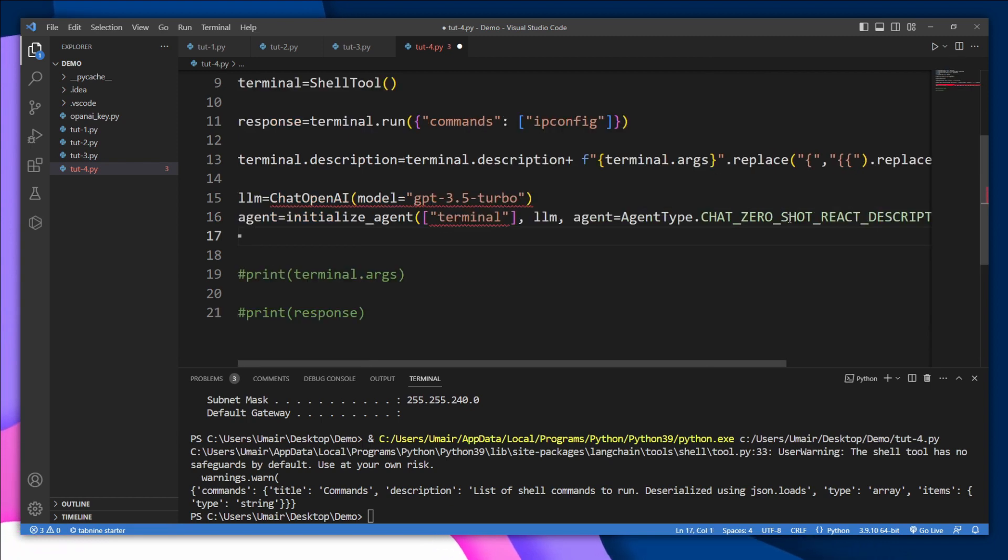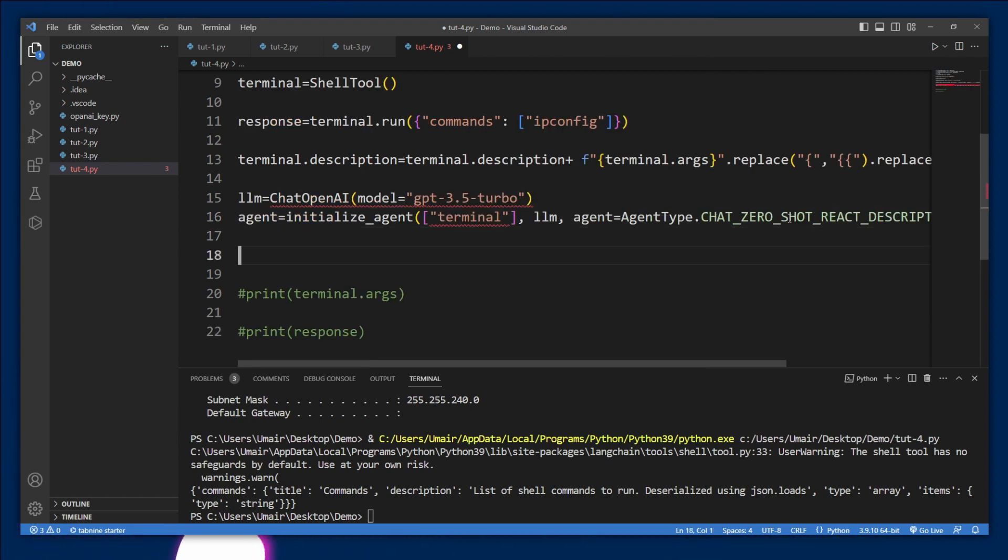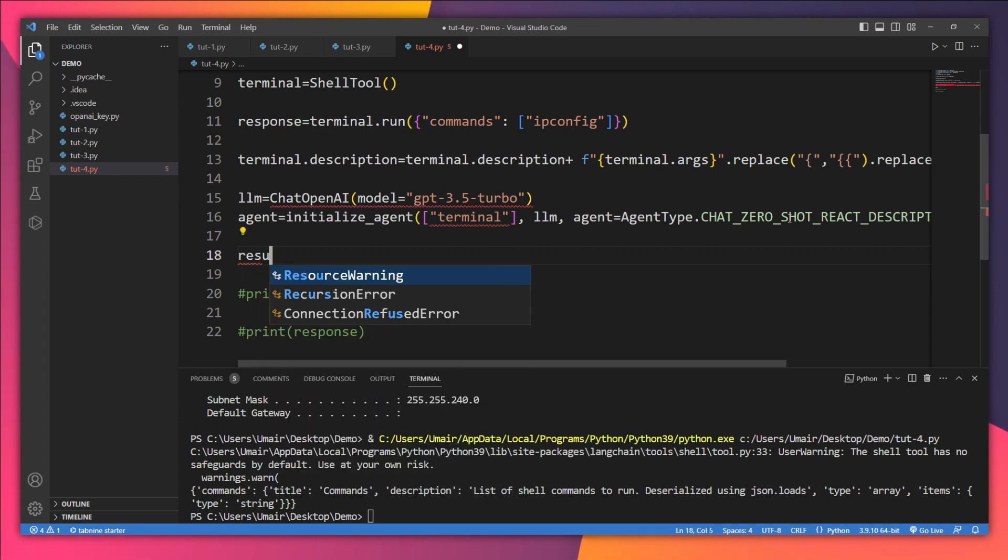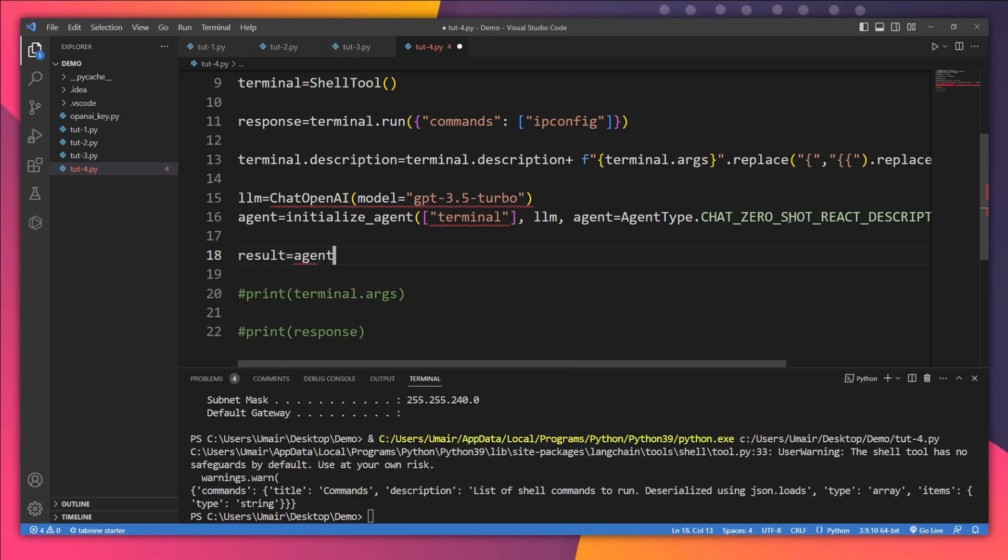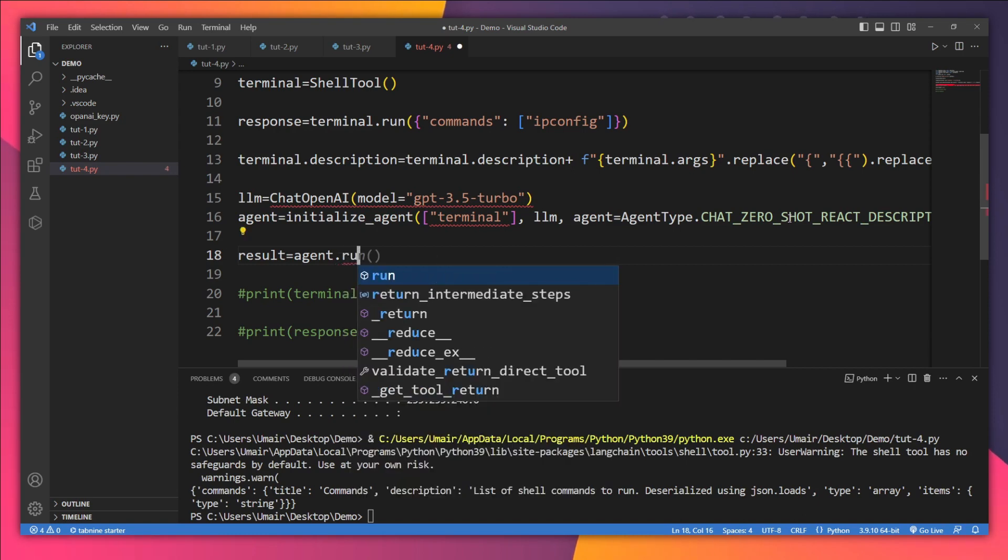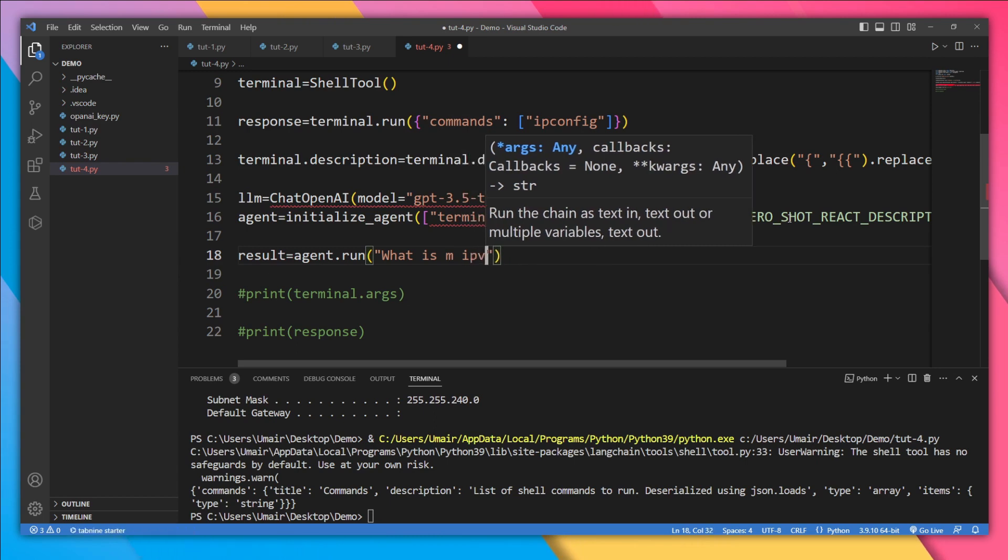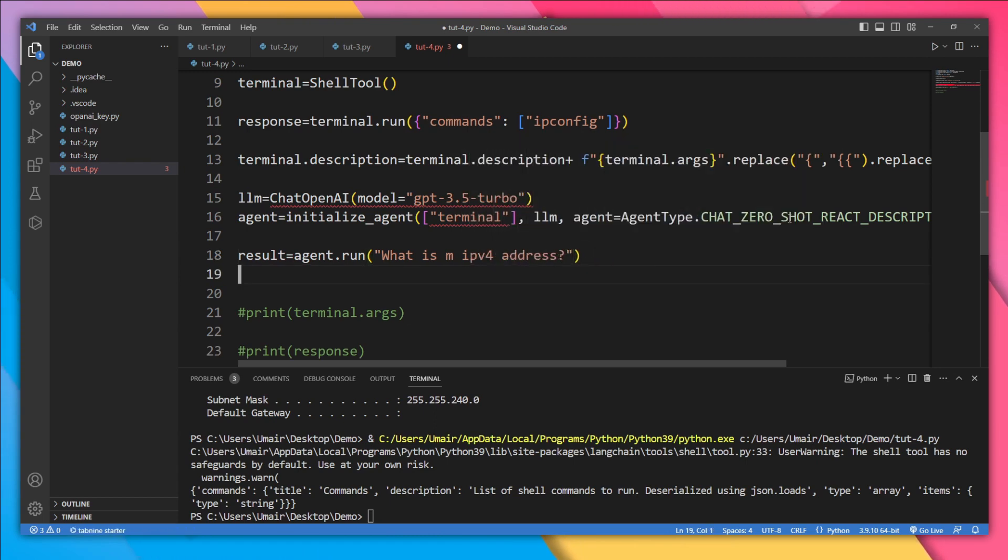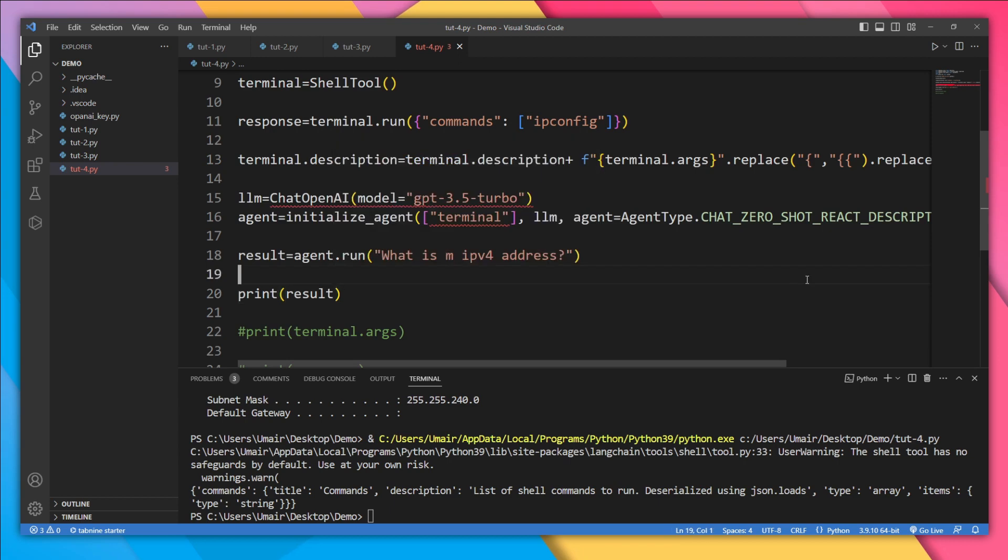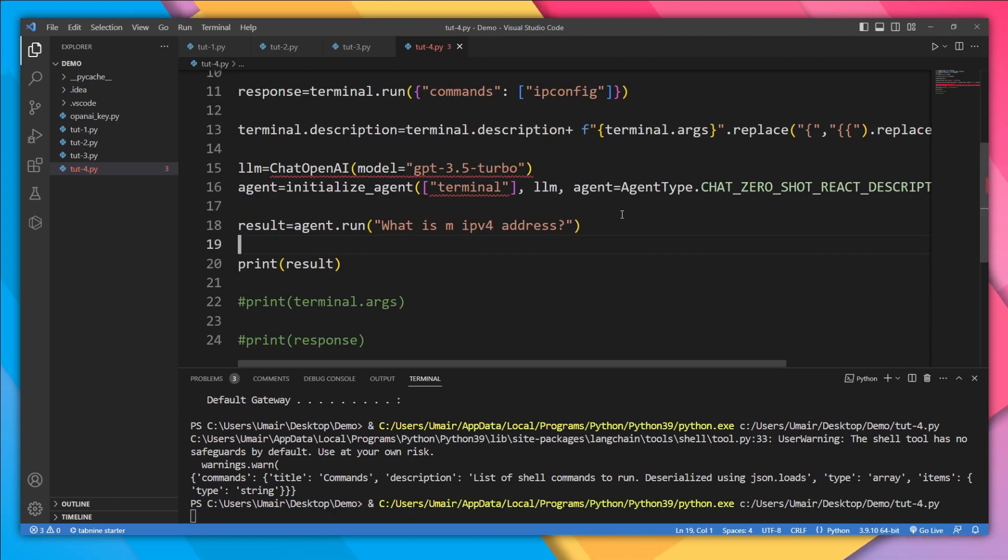And it's time to check our model. Let's store the result inside the result variable. Agent.run. Let's pass our query. So I want to check what is my IPv4 address. And let's print this result. I hope it will work. Let's test it out.